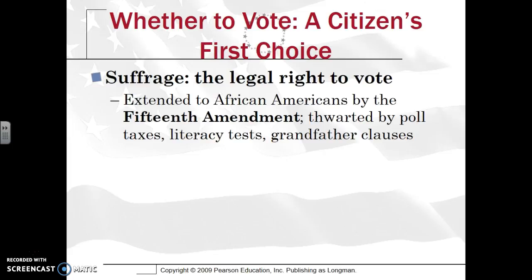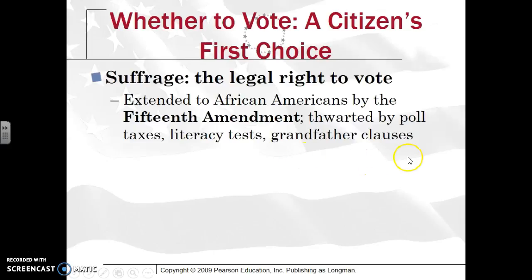We see suffrage being most extended specifically to African Americans as a result of the 15th Amendment. During the Age of Reconstruction, right after the Civil War, white Southerners tried to restrict African Americans' ability to vote by imposing things such as poll taxes — where you would actually have to pay money to vote — literacy tests, where you had to show you could read and write, and grandfather clauses, which said if your grandfather had voted in prior elections, you did not have to pass the literacy test, effectively grandfathering white Southerners in.